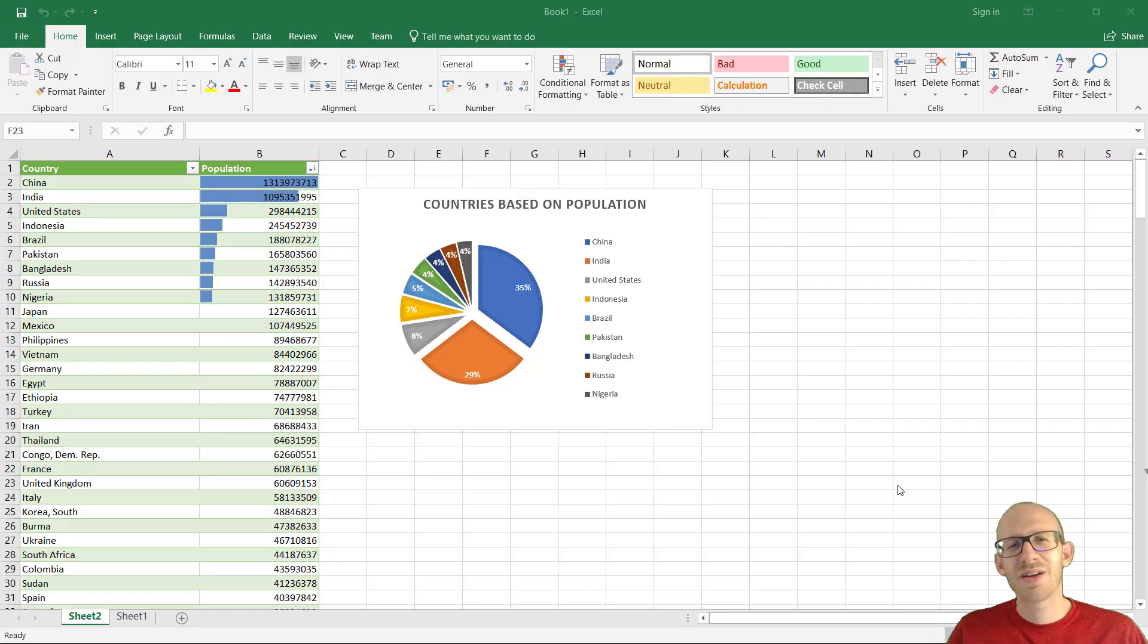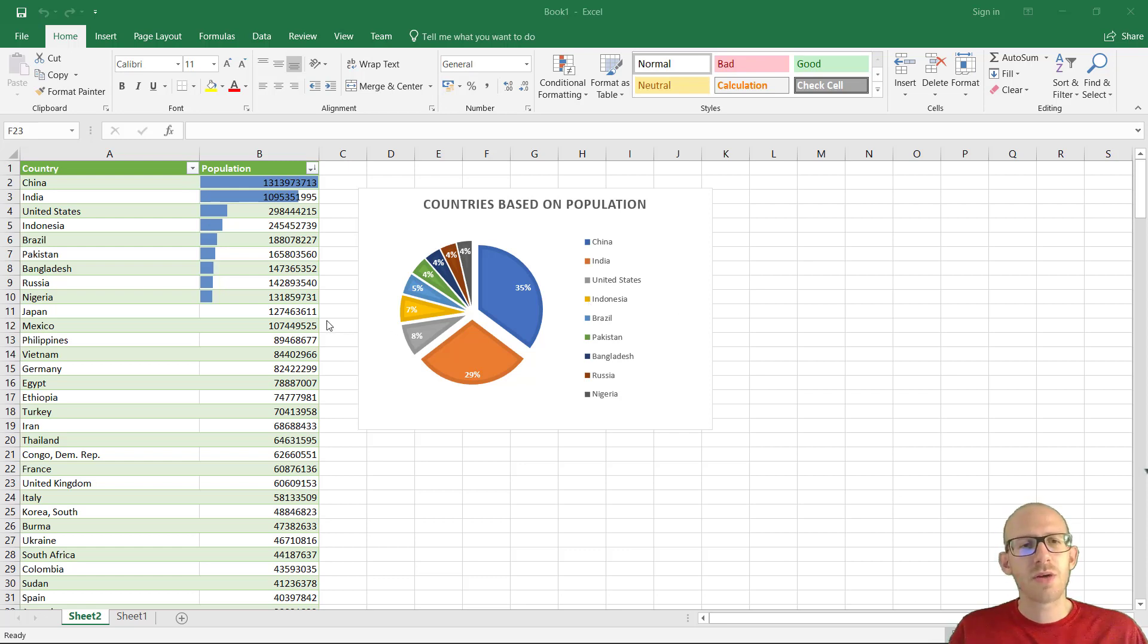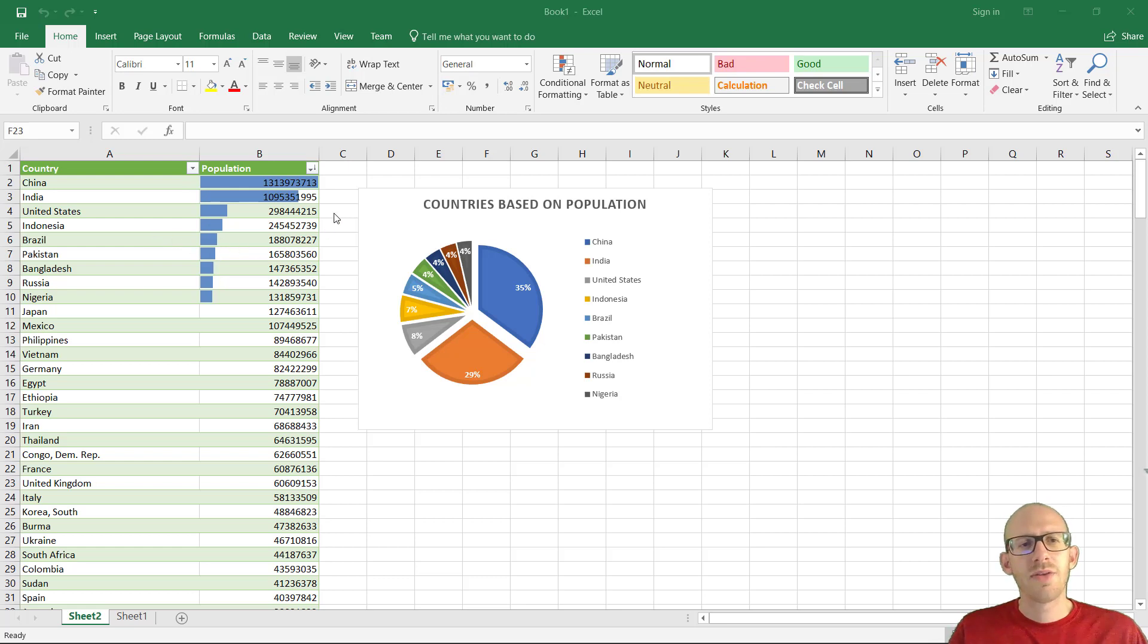Hey everybody and welcome to this video about how we can use Excel to visualize data. I have Excel open right now, this is the 2016 version and I made a simple chart, a pie chart based on two columns here and this is what I really want to show you how we can do this.